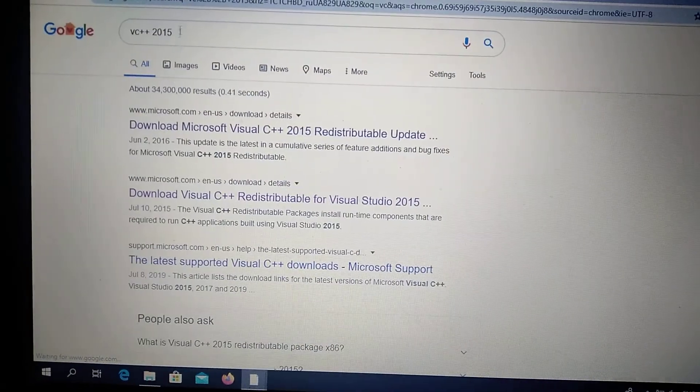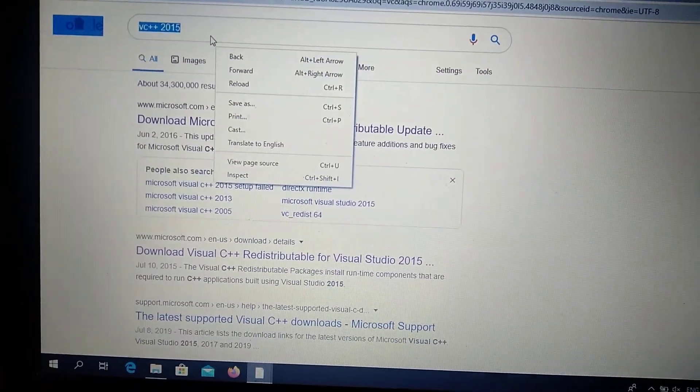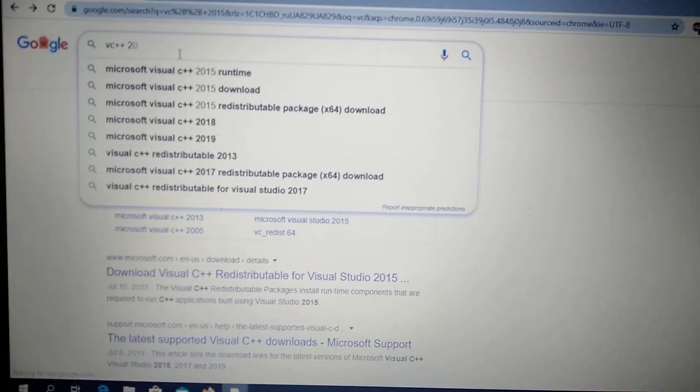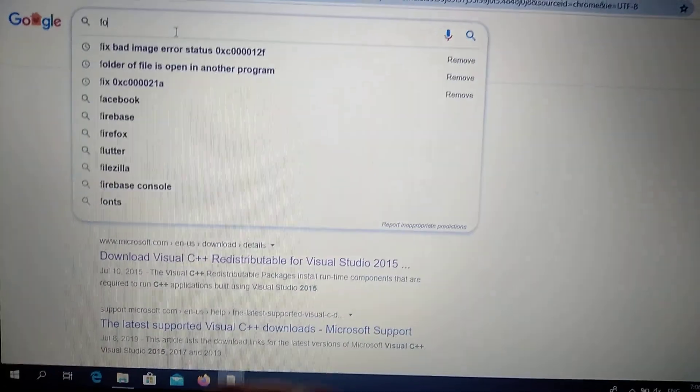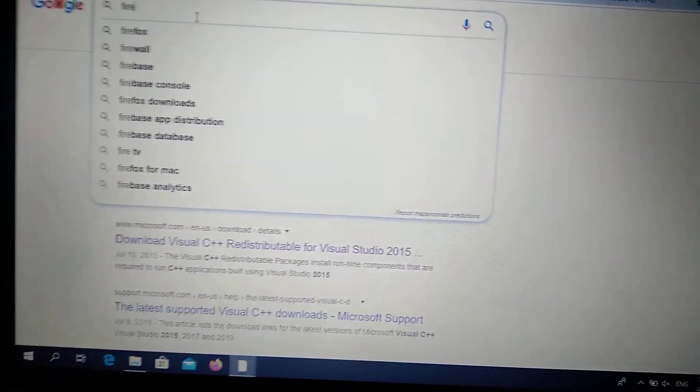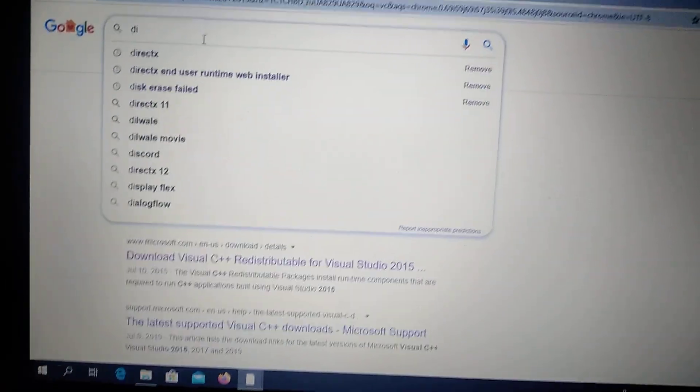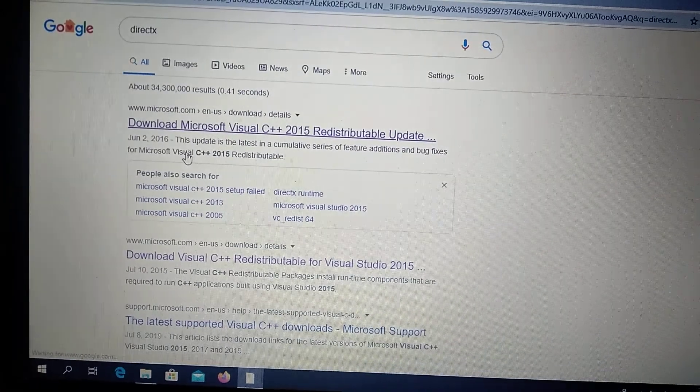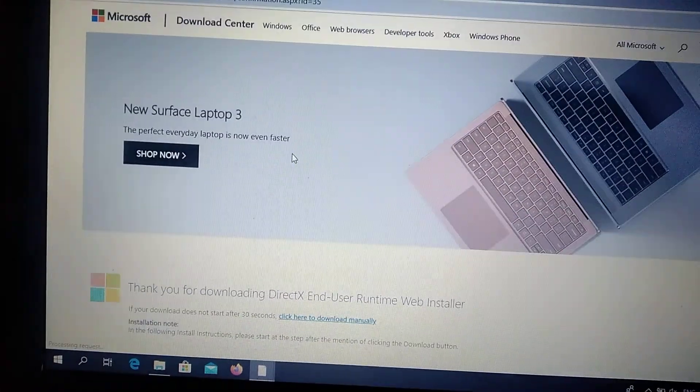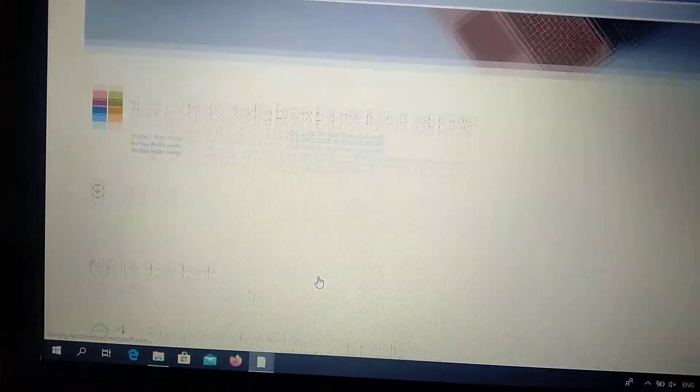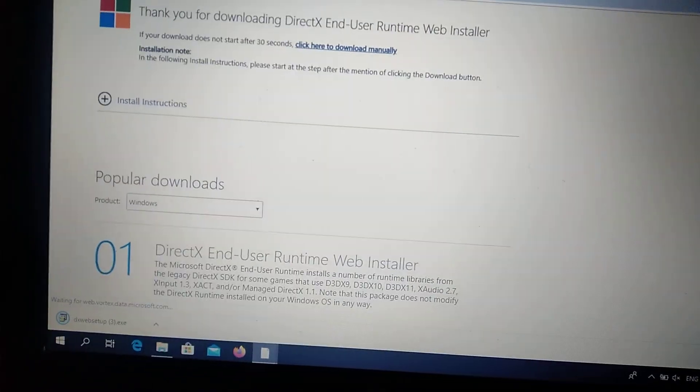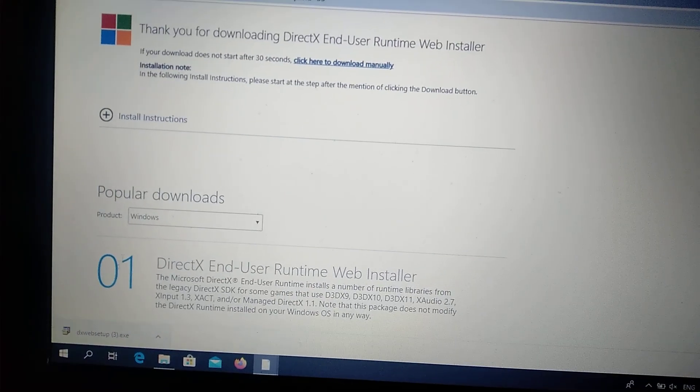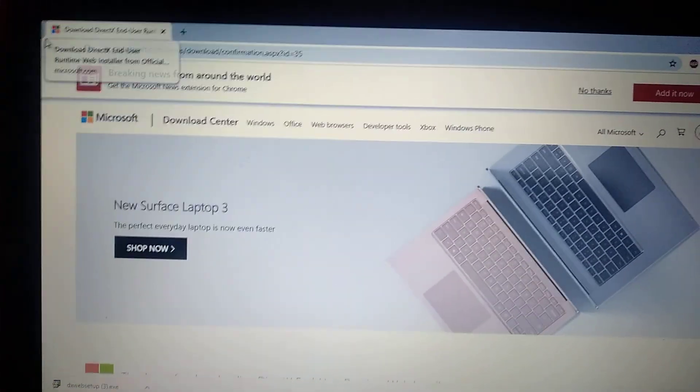Second, you can try to download the latest DirectX. Just type DirectX here and you will see the first link, Microsoft official site. It will automatically start. Just click on it and install the latest DirectX to your computer. After you do it, just restart your computer and everything will work.